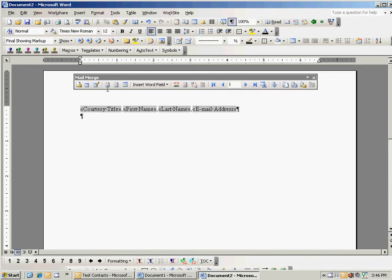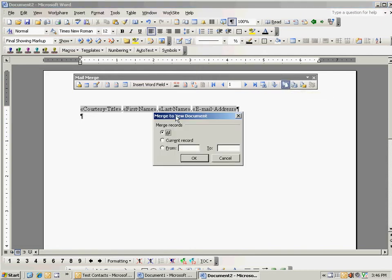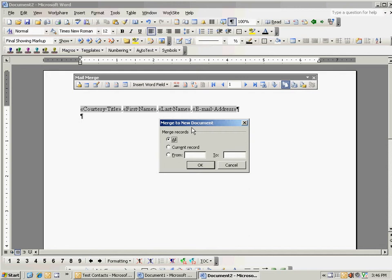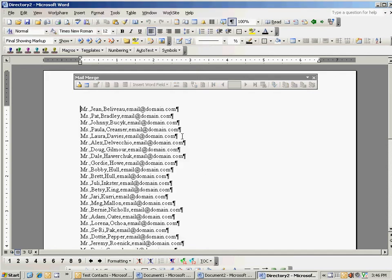So now that we've got it set up the way we want, we'll go over the toolbar here and we'll click merge to new document. It's going to prompt us for which records, and we want to choose all of them. And then it creates our new file.